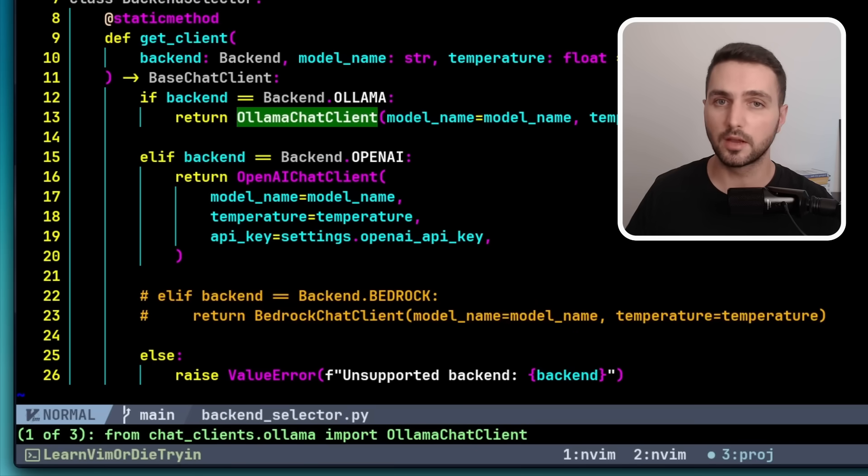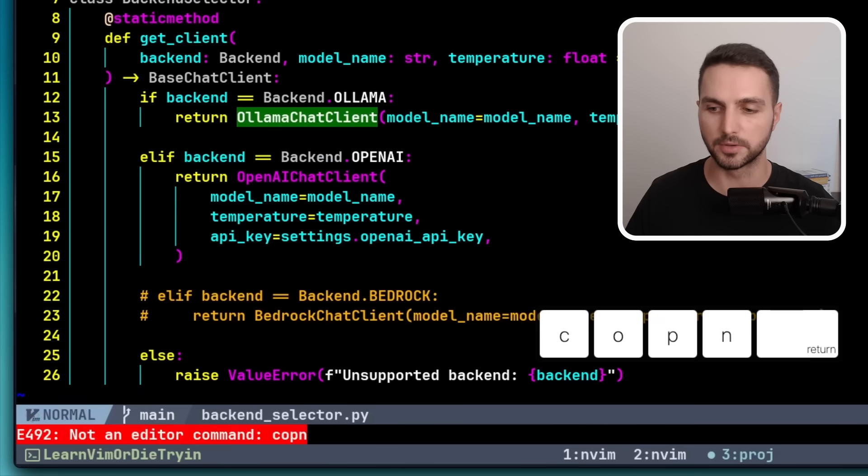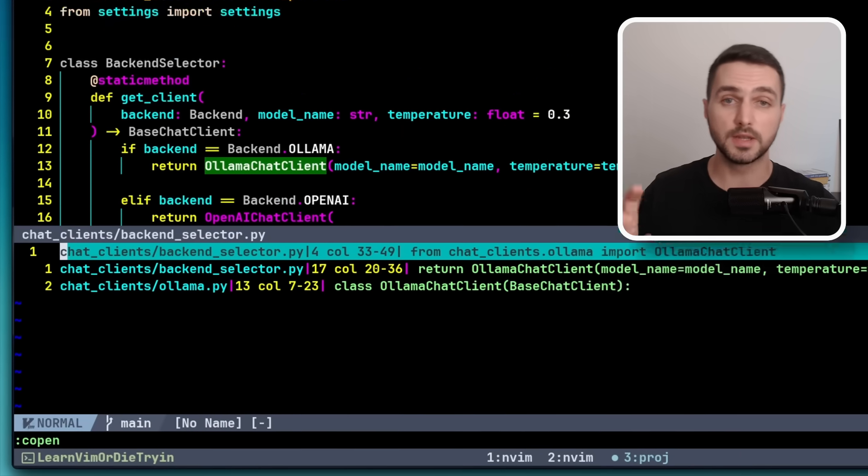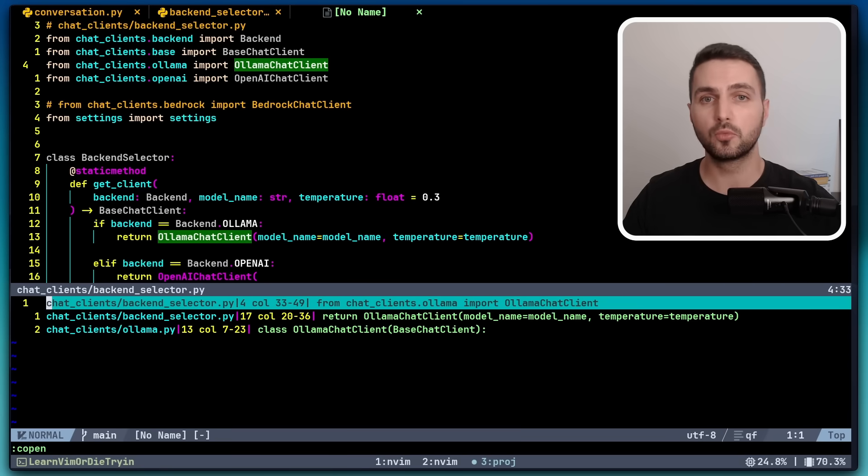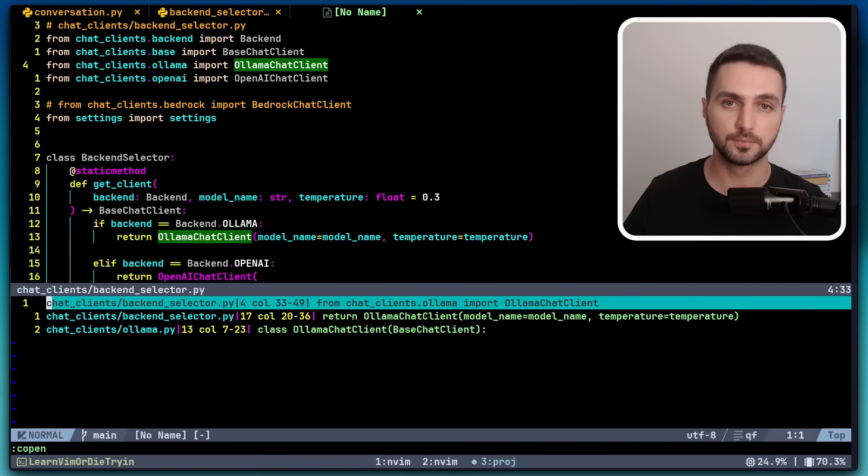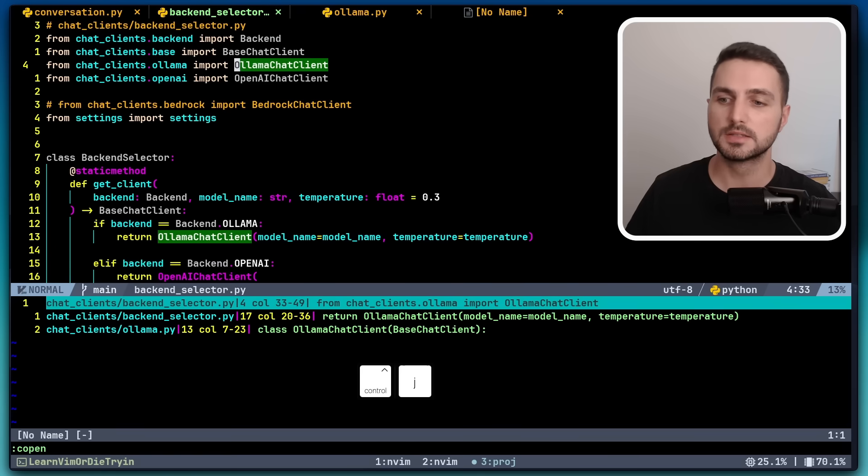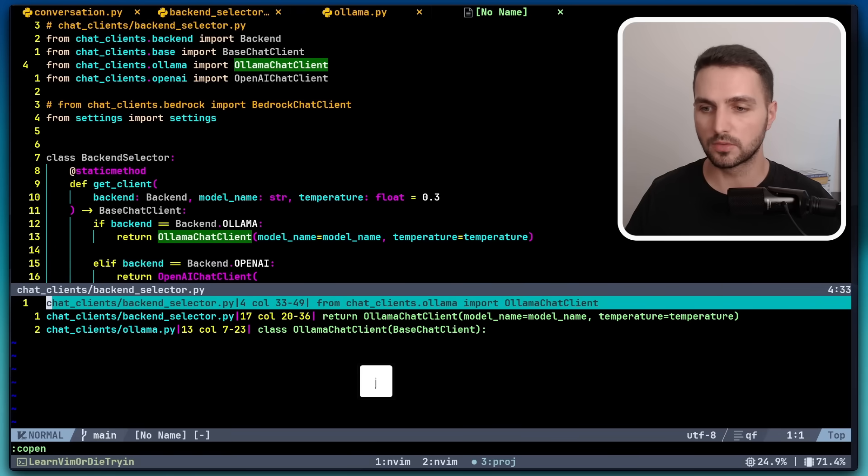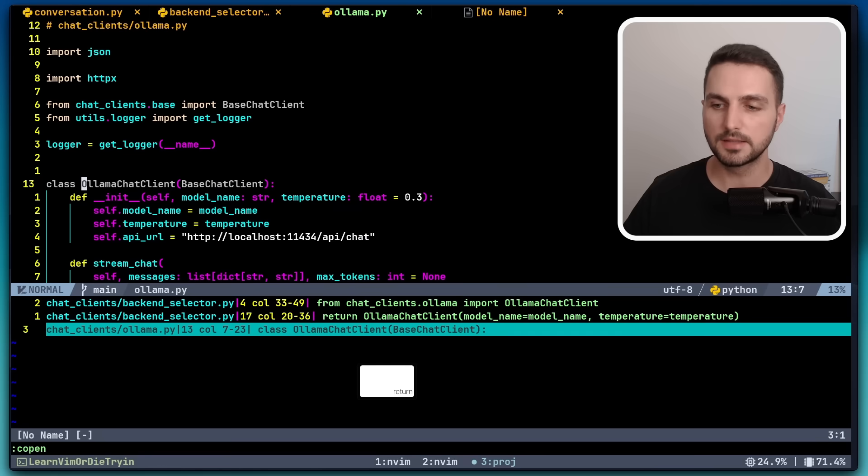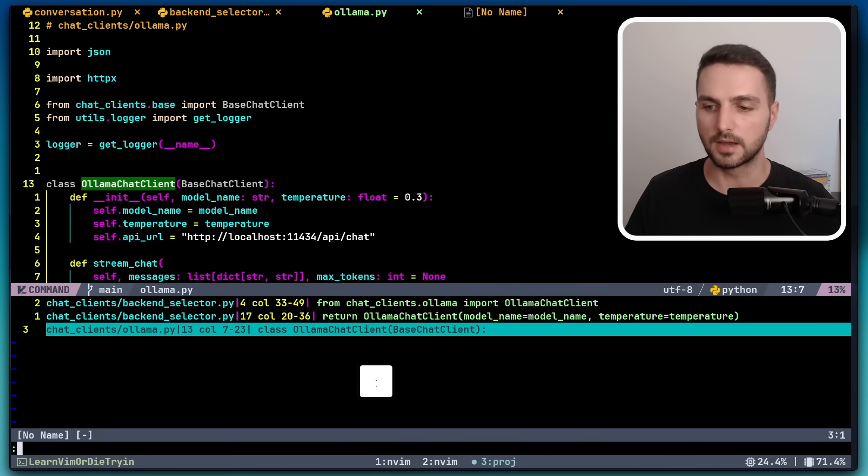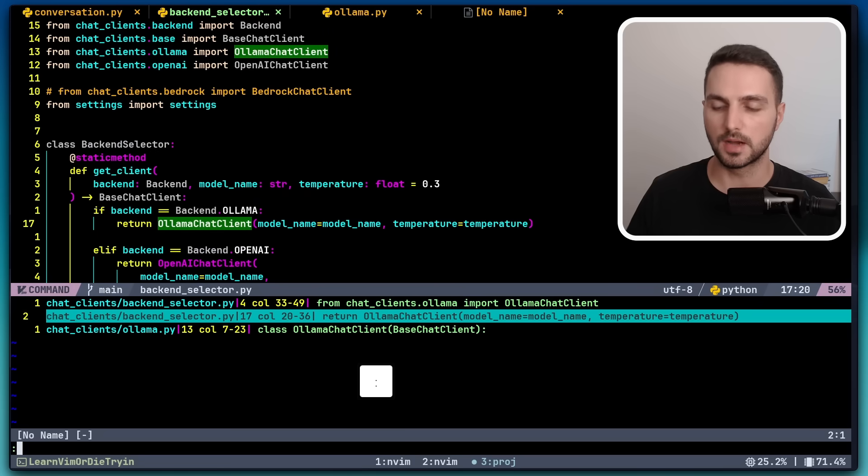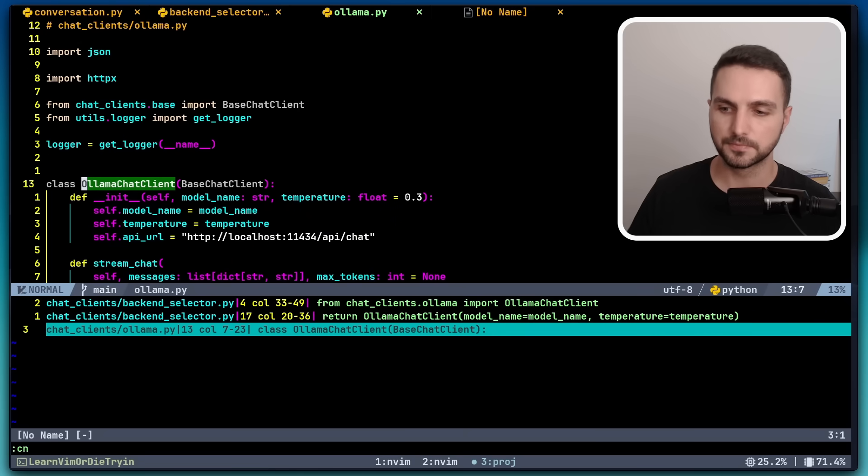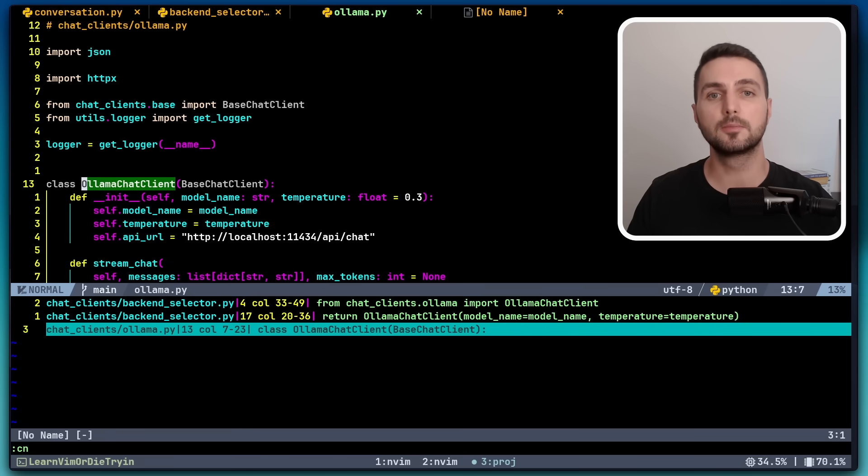To navigate through those, let's open a quickfix list with copen. Now this quickfix list shows us where vimgrep has found occurrences of our olama chat client string. We can navigate through the items of this list simply by going into the split and then selecting with J and K the item and then pressing enter to go there. A slightly more efficient way to do this would be with command cp to go to the previous item and command cn to go to the next item. But what is really powerful is that we can apply a command to each item in the quickfix list.